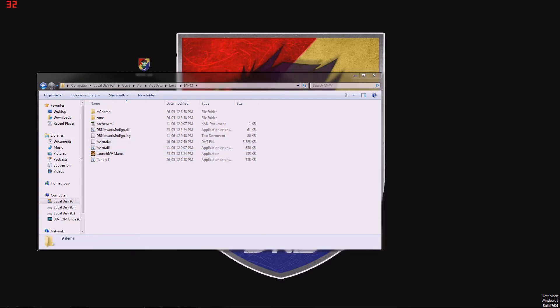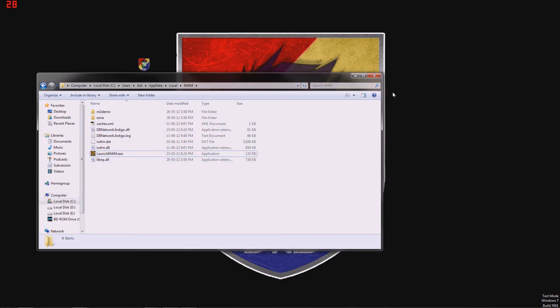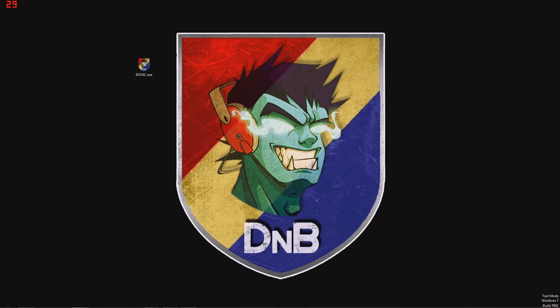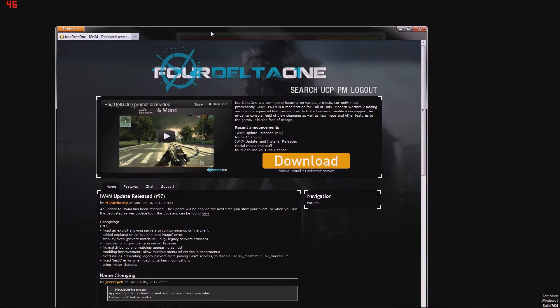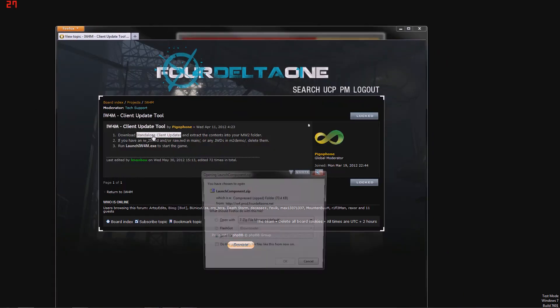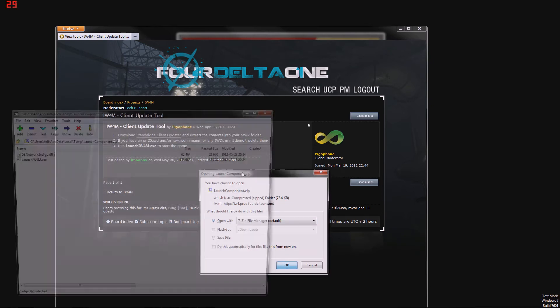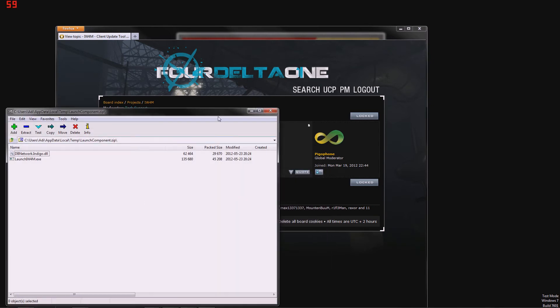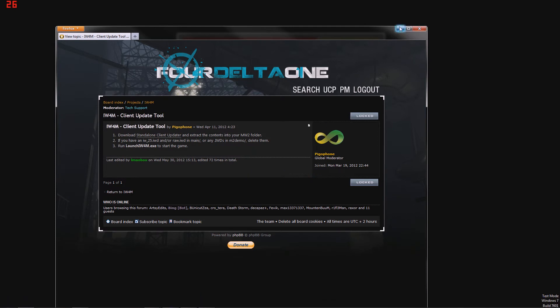Now many people had issues with this option. So what I say you should do is go to the main page on 4delta1, hit manual install and download the standalone client updater. We're just going to open it and leave it in the taskbar for now.